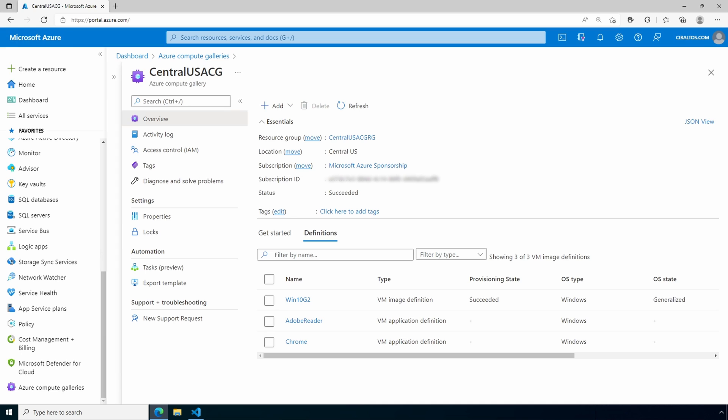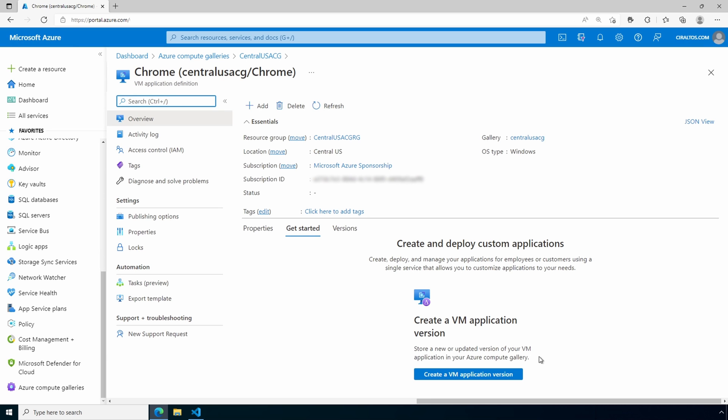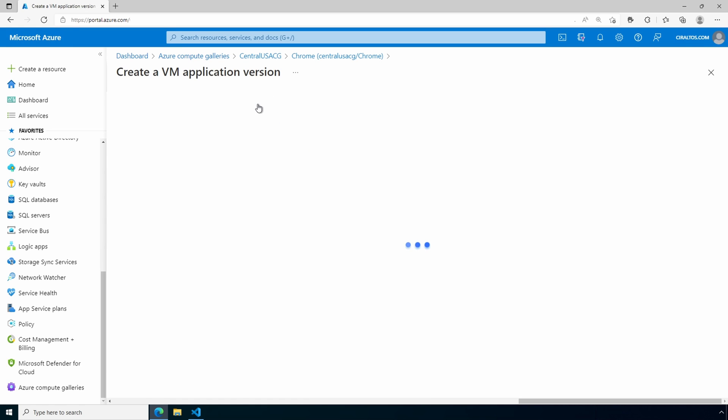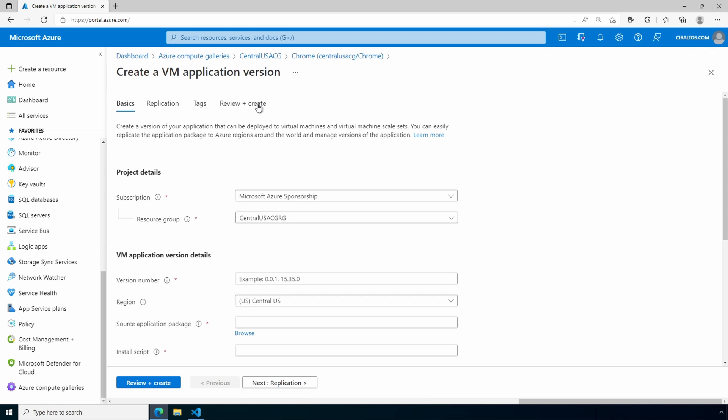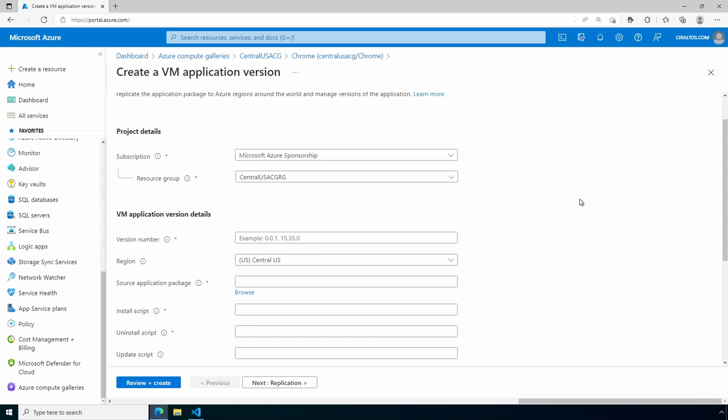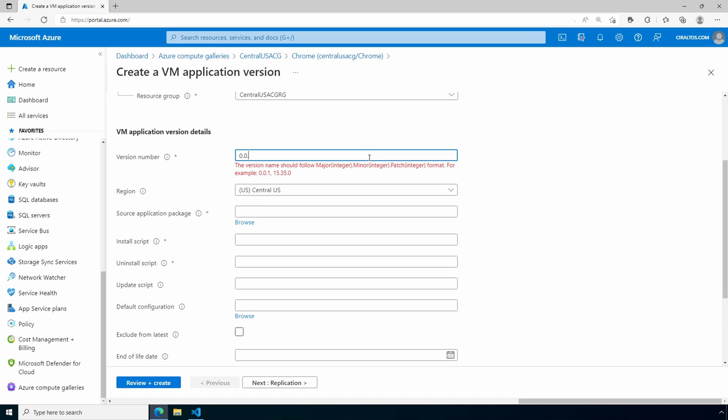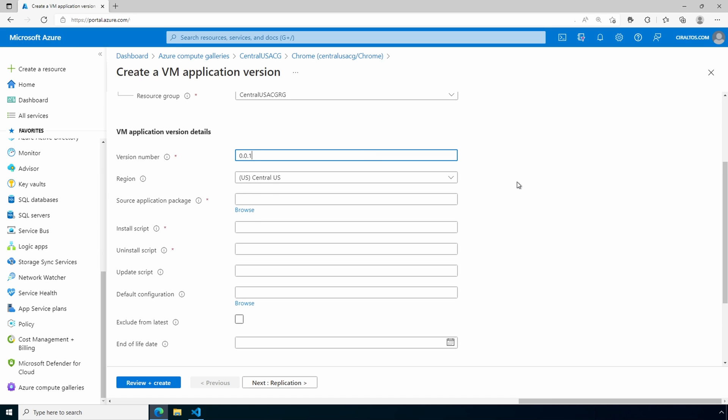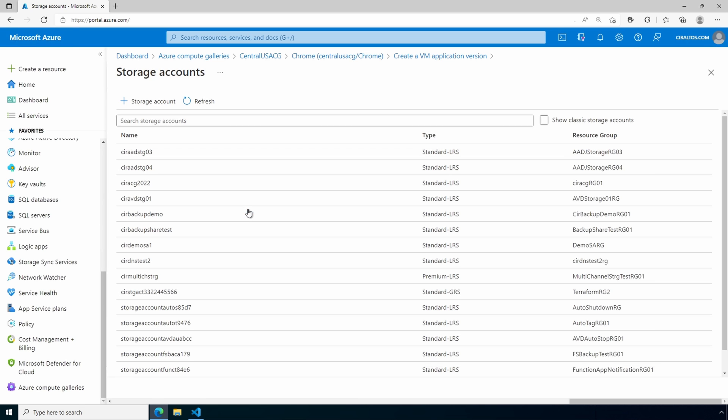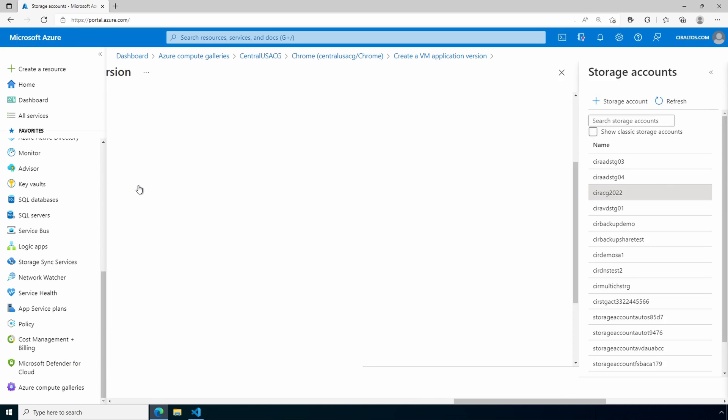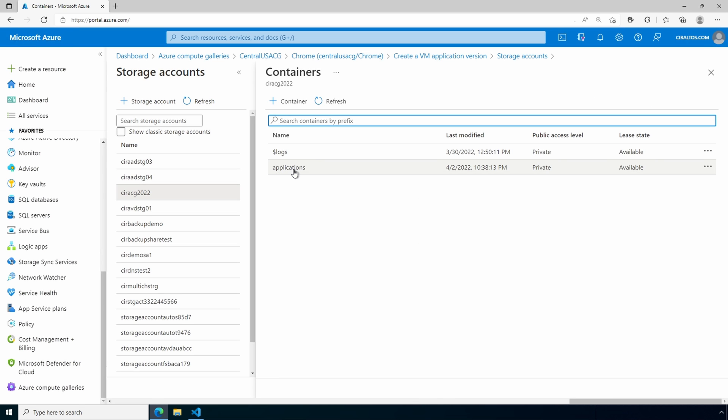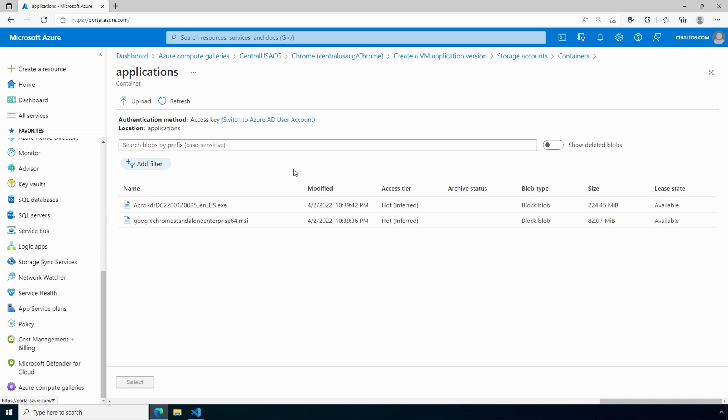Here we are back at the Compute Gallery. An application definition can have multiple versions, just like Adobe Reader can have different versions of the same application. Let's go into our Chrome application definition. From here, we'll add a new version by going to Add. Make sure the subscription and the resource group are correct. Supply a version number. This has to be in a two dot format. Make sure the region is the same as the storage account we added the installation files to. And go to Browse to the source application package. We'll pick our storage account, our application container, and the MSI file we uploaded for Chrome.